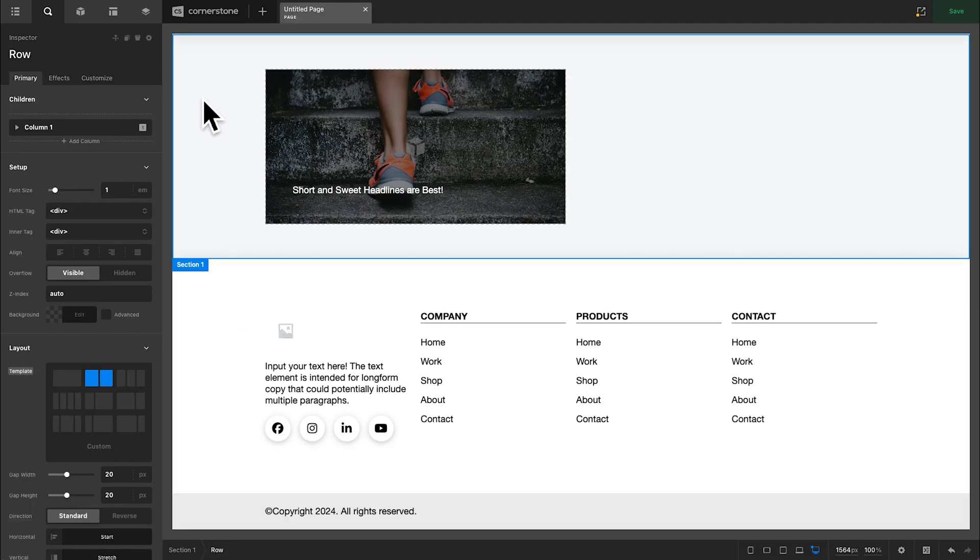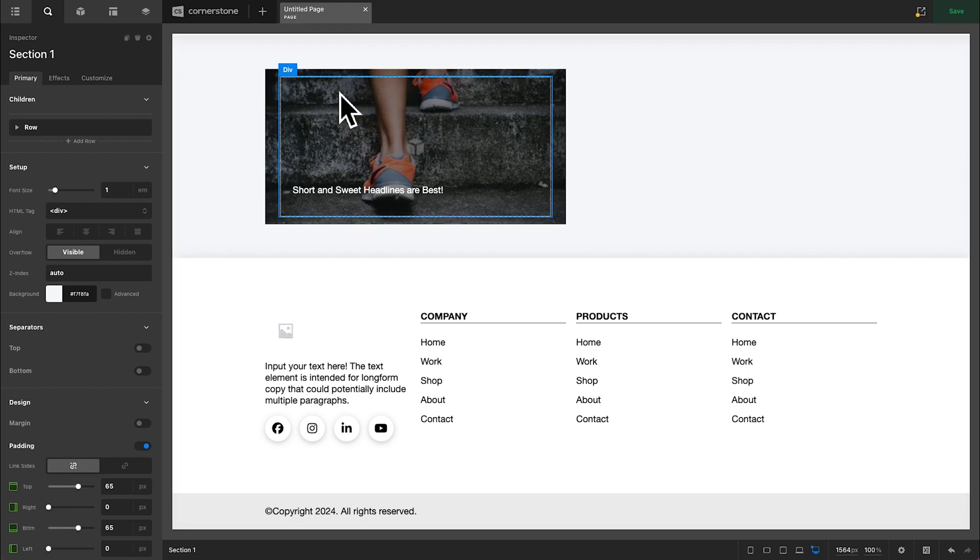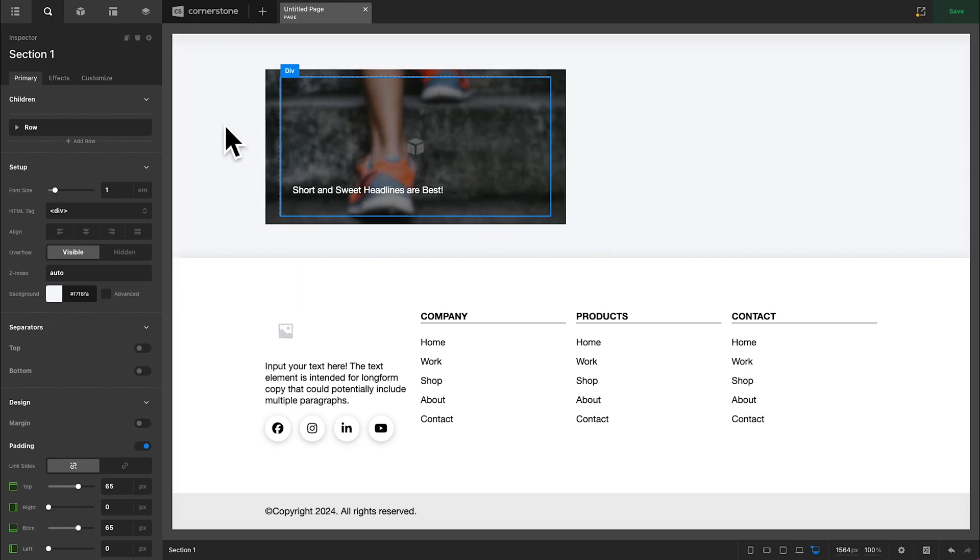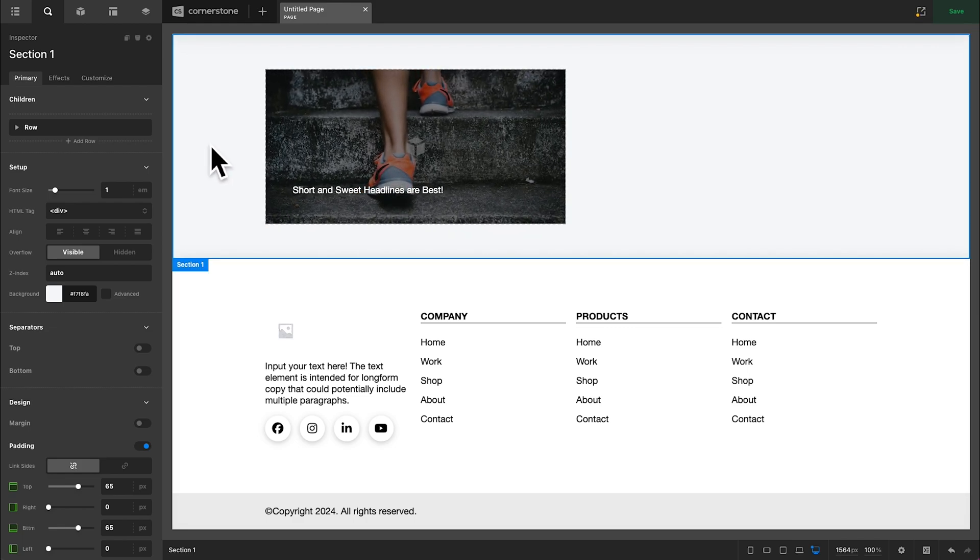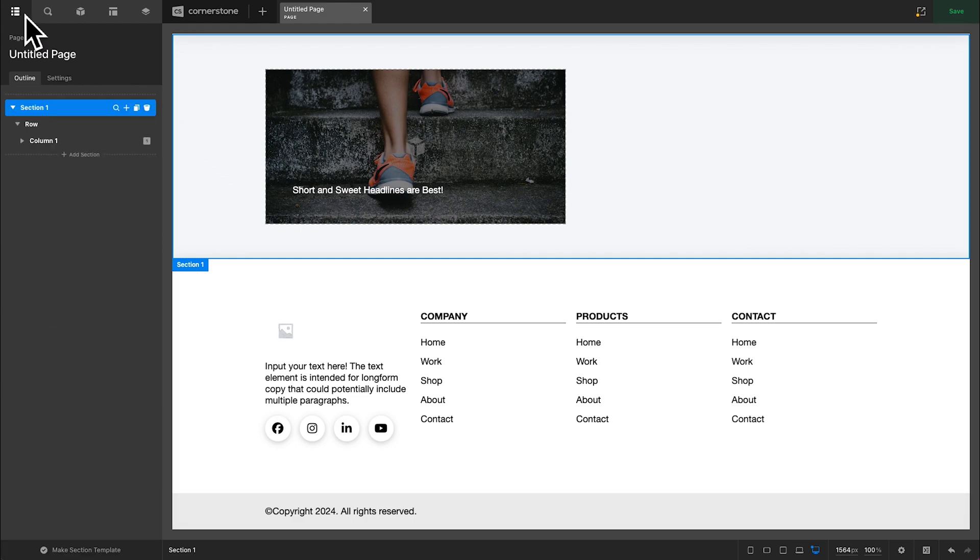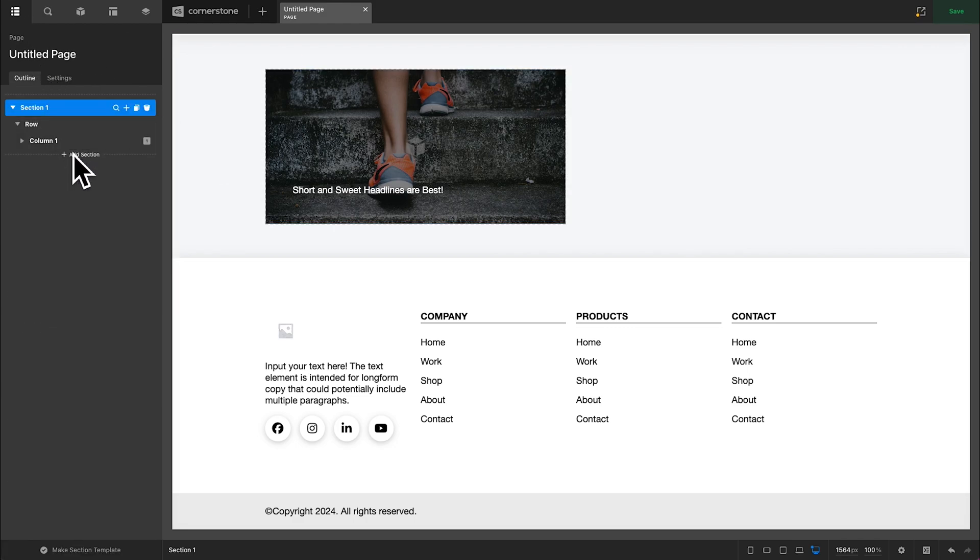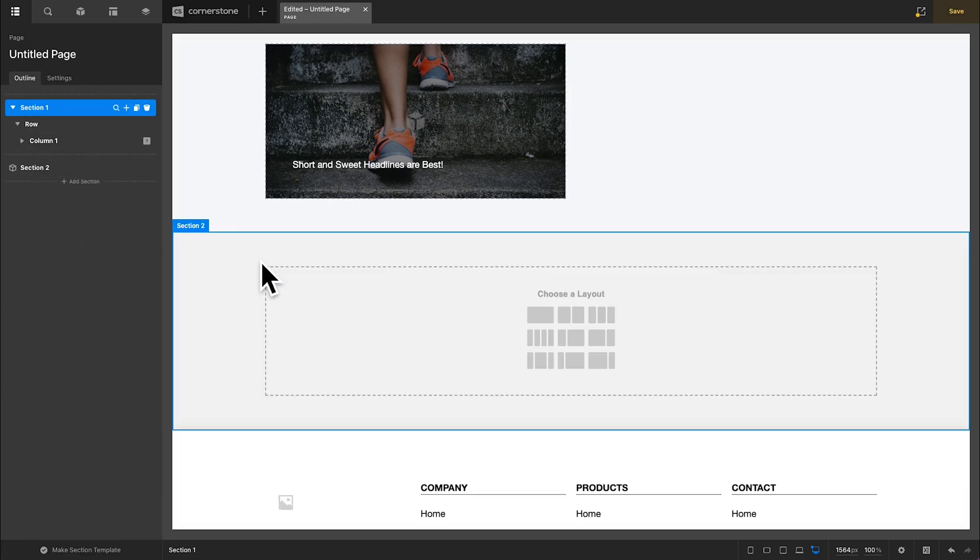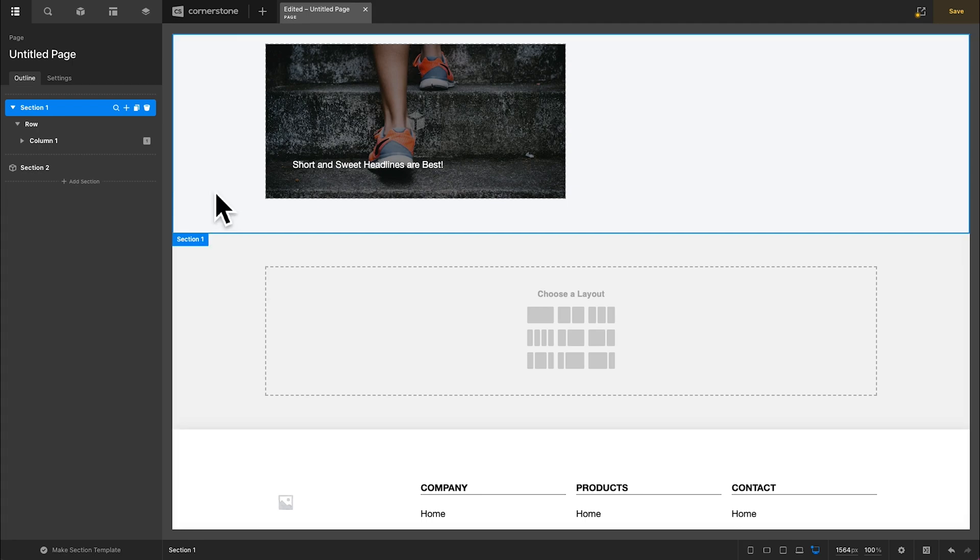So here we are in the Cornerstone Builder and as you can see we have our setup right here, but in the nature of walking you through how to do this we are going to go ahead and start from scratch. So we'll add a new section right below this and we will get to work.